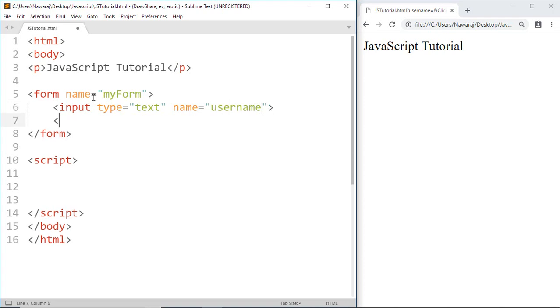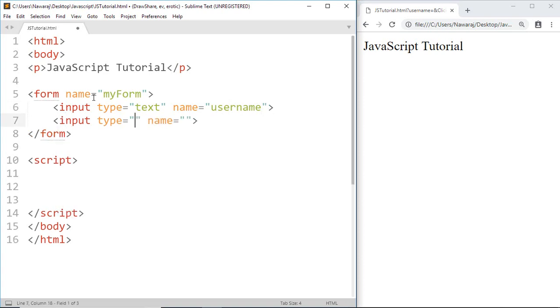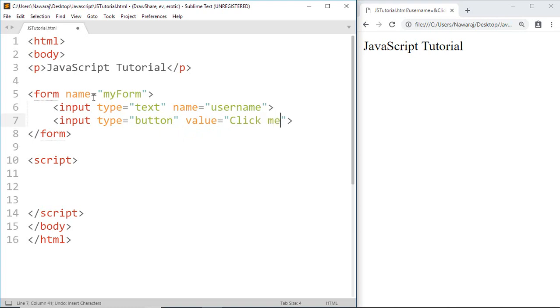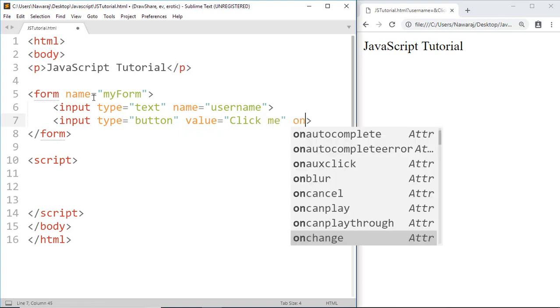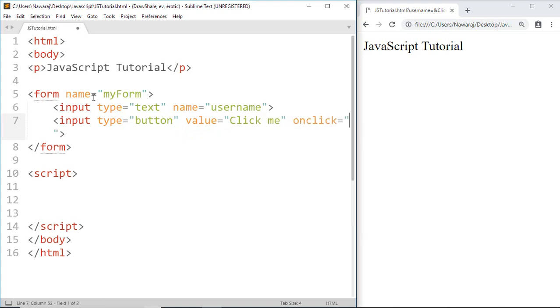For the button, input type equals button, value equals click me. Then I'm going to write onclick, and as you know here we can write JavaScript code, so I